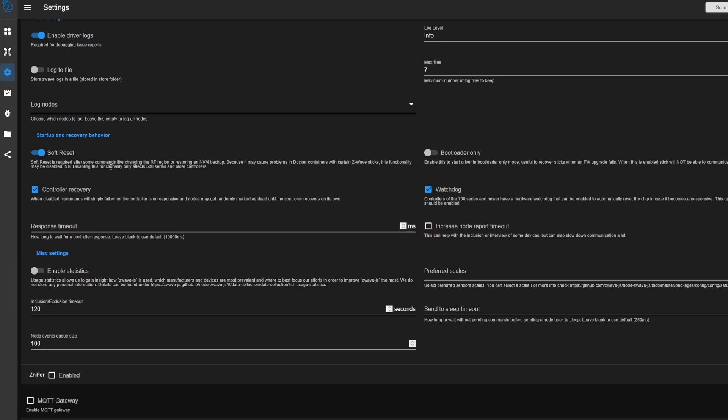There is one interesting checkbox here, which is this watchdog. So if you have 700 series and newer chips, they have a watchdog that will restart the chip if for some reason it goes haywire. We want to enable this. So make sure this one's checked.